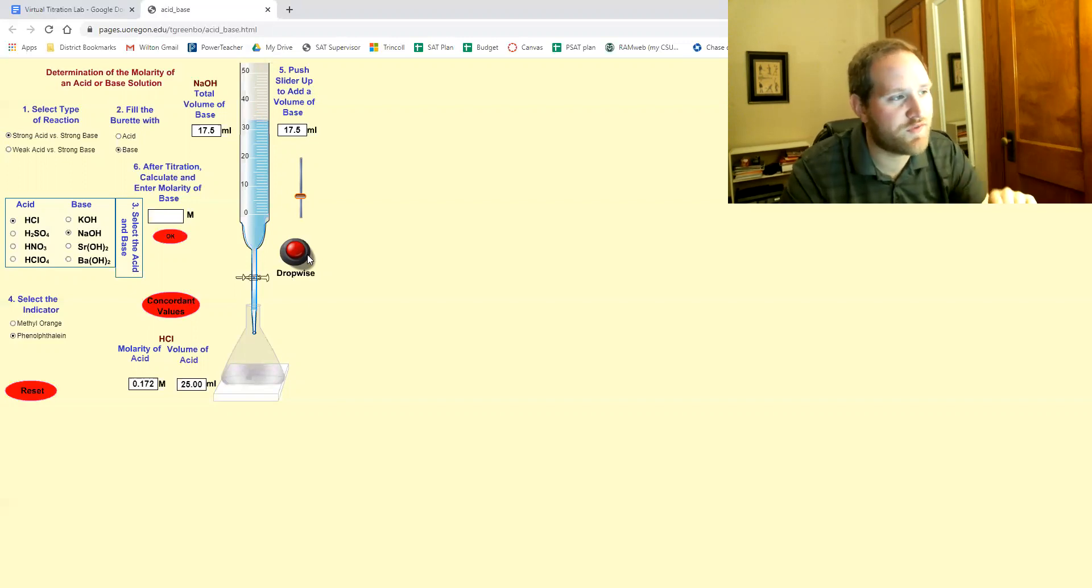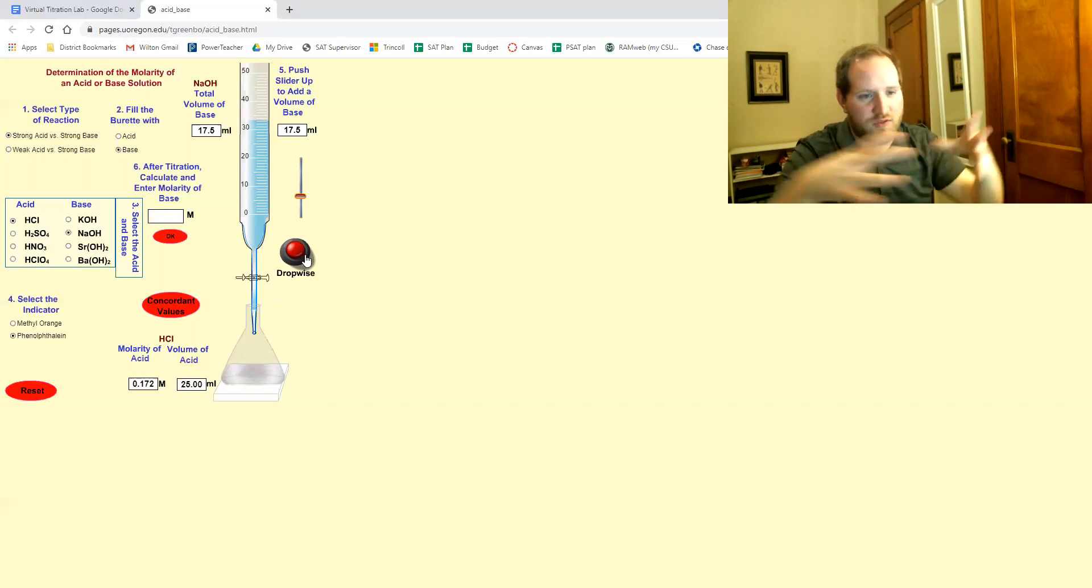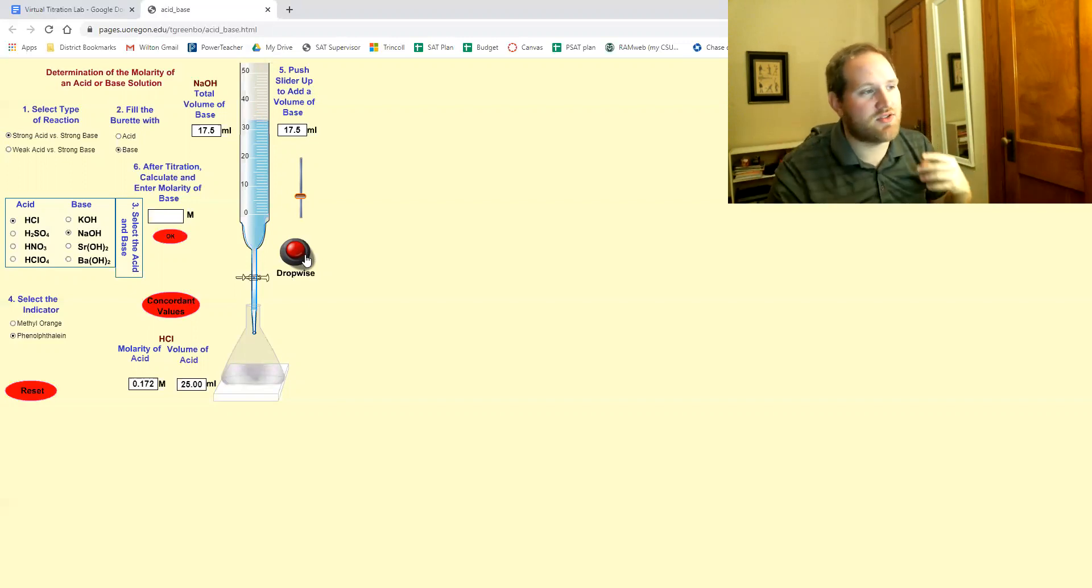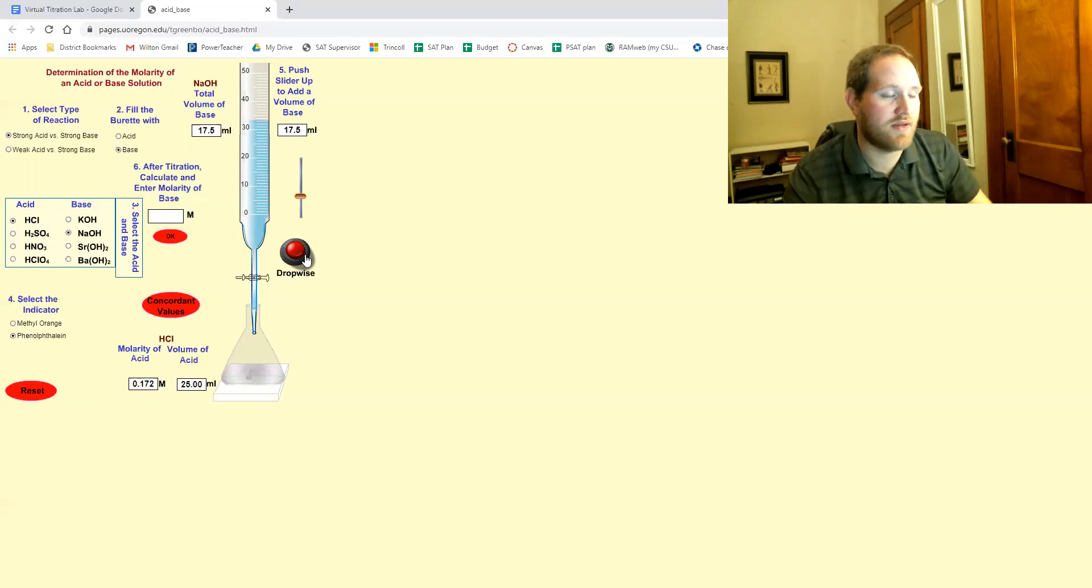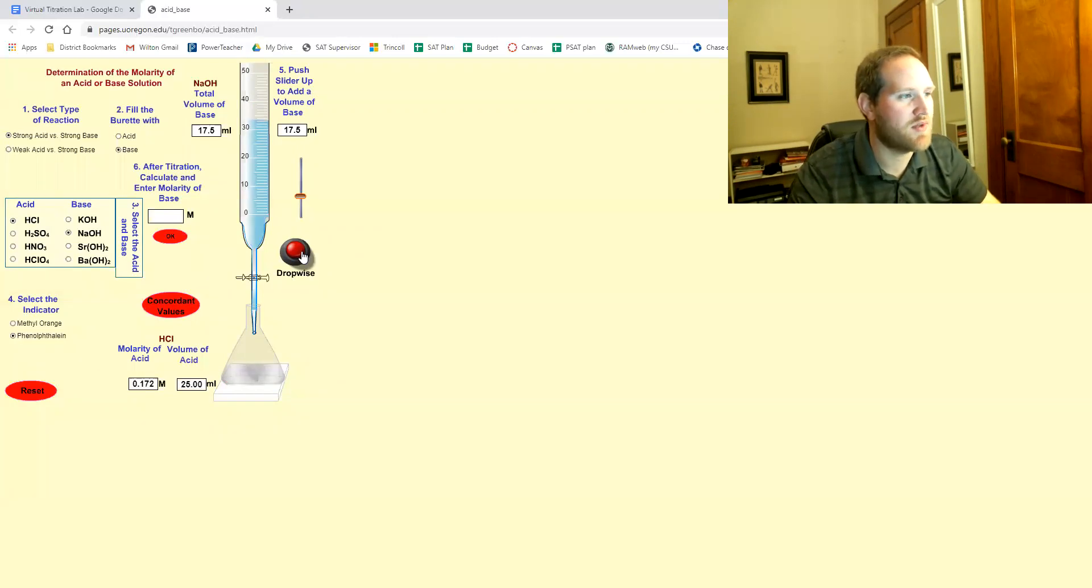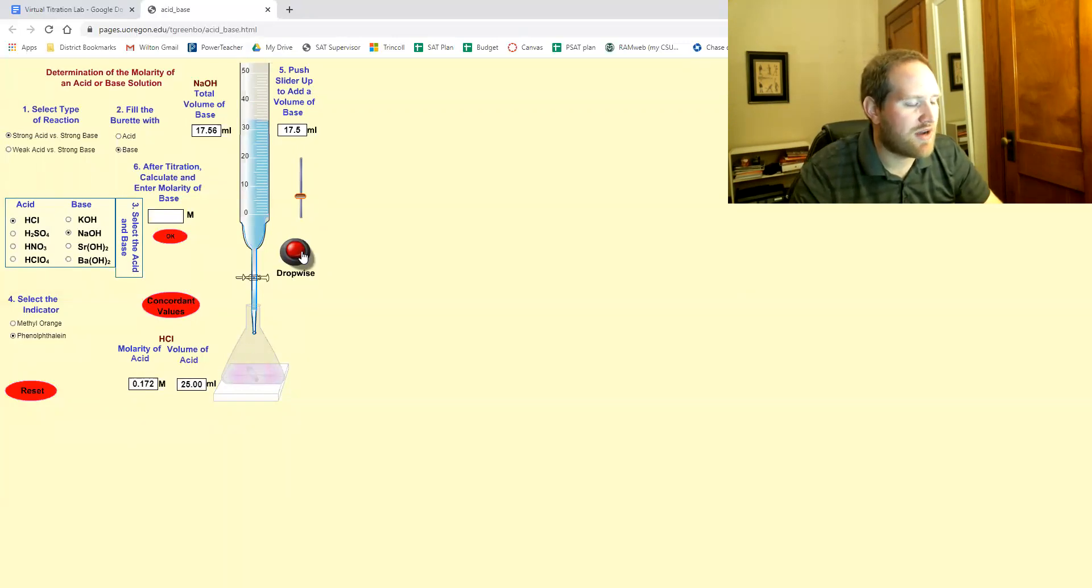So as soon as you first see that little flash pink, that means you're starting to approach your end point. And now we switched to drop wise. So I'm going to click this button and add one drop at a time.